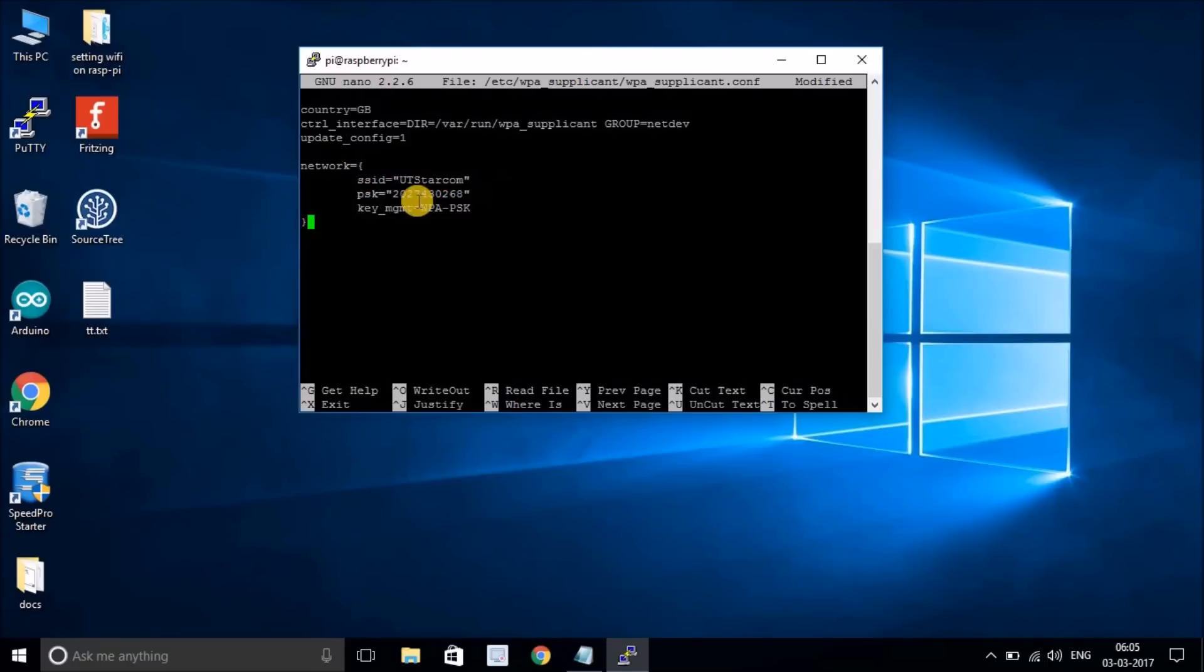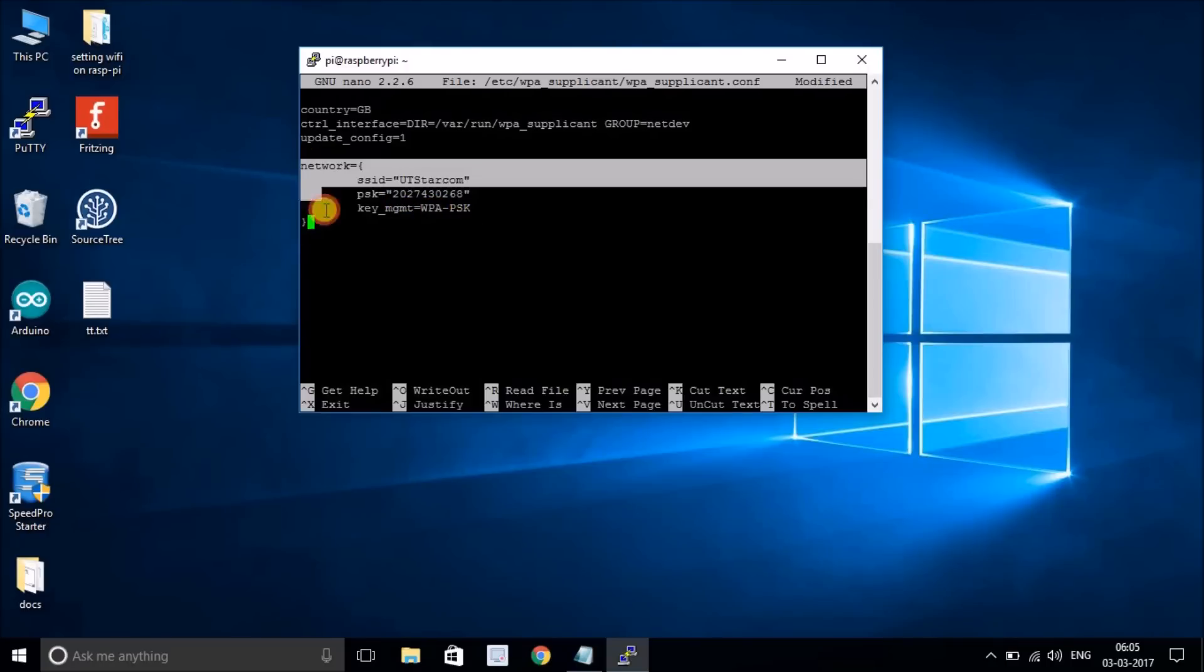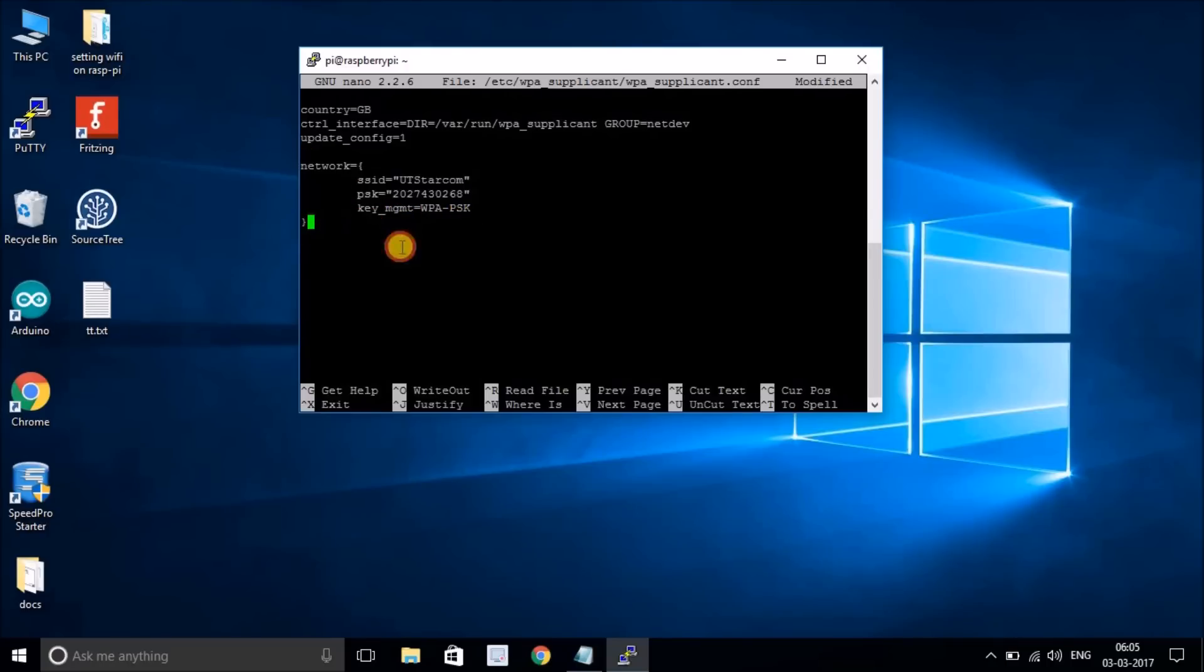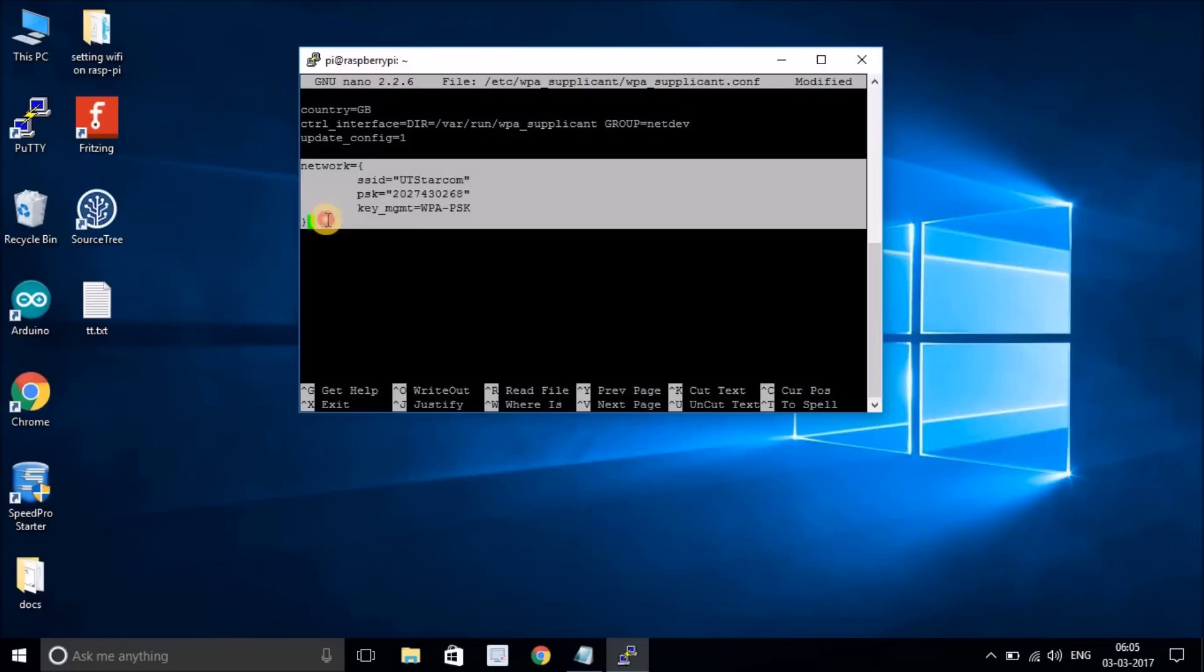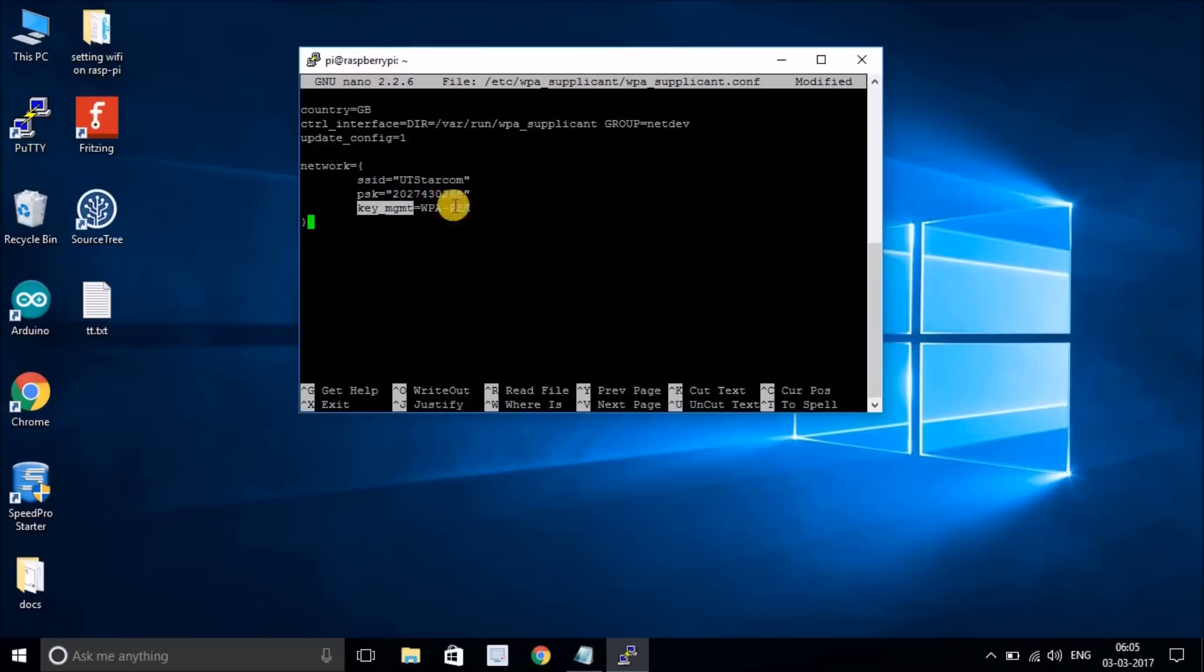This is what you have to do: put your network credentials, your SSID and password, and the type of key that you use for security.